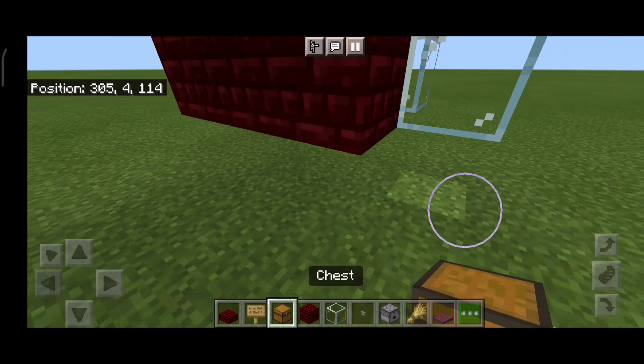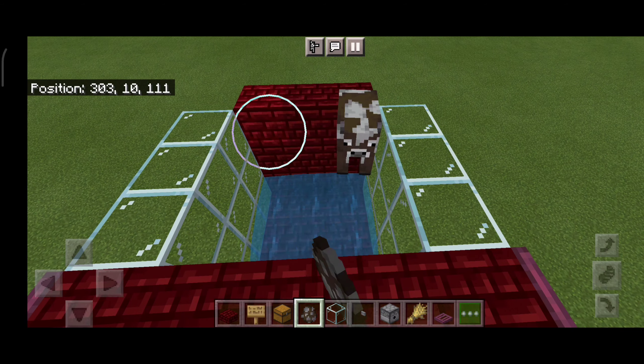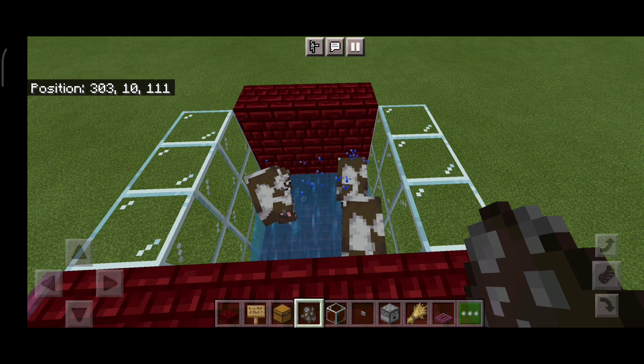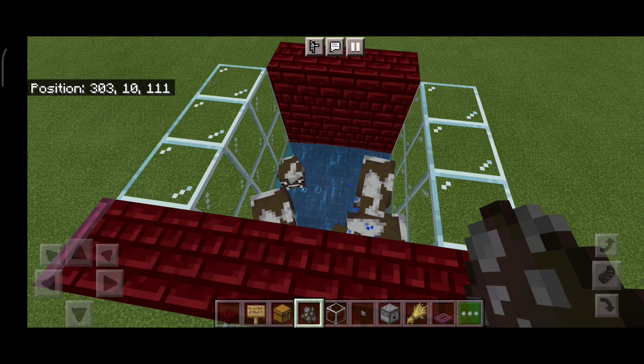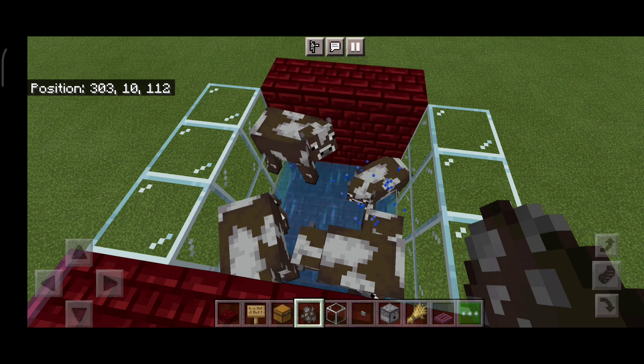Now we need to get the lava — there we go, boot back. Now we need to get our cows. Make sure you have at least two cows in there. One, two, three — spawning a lot of cows because I need cows.